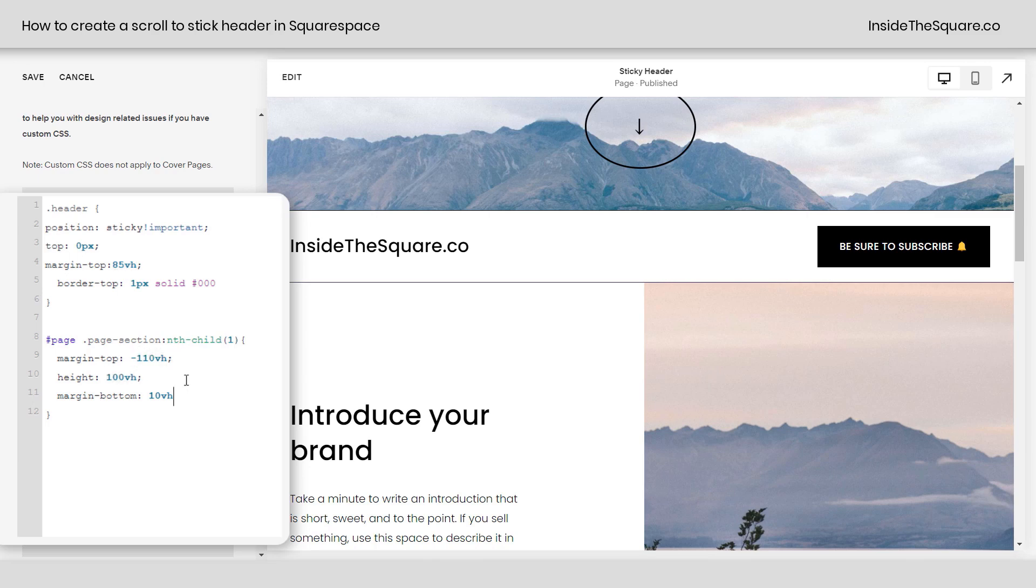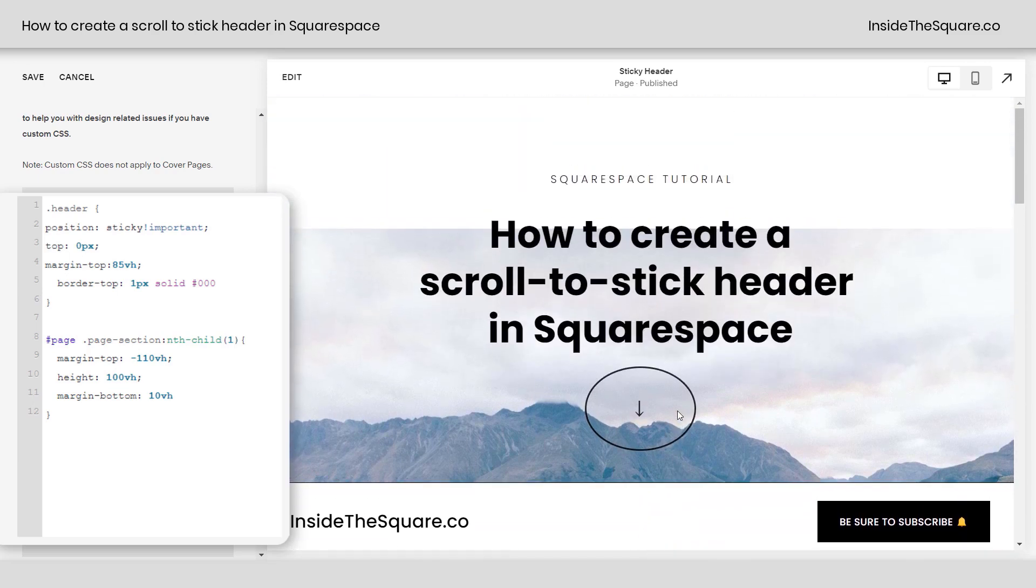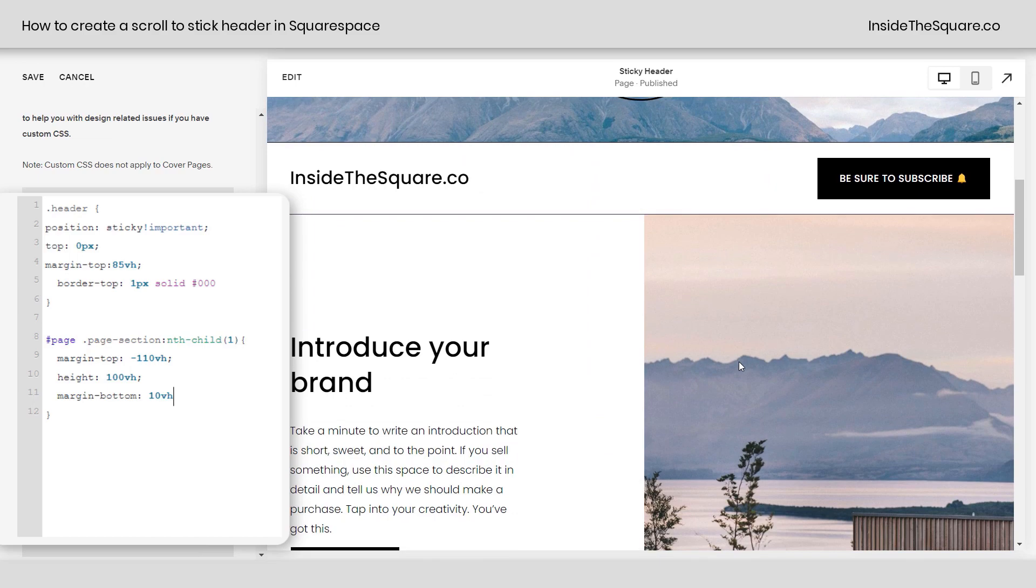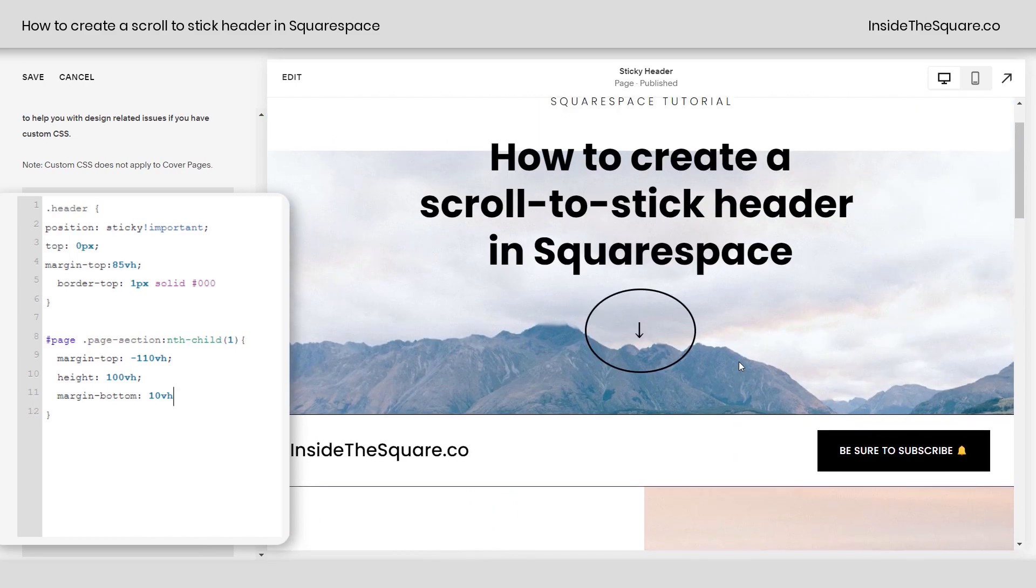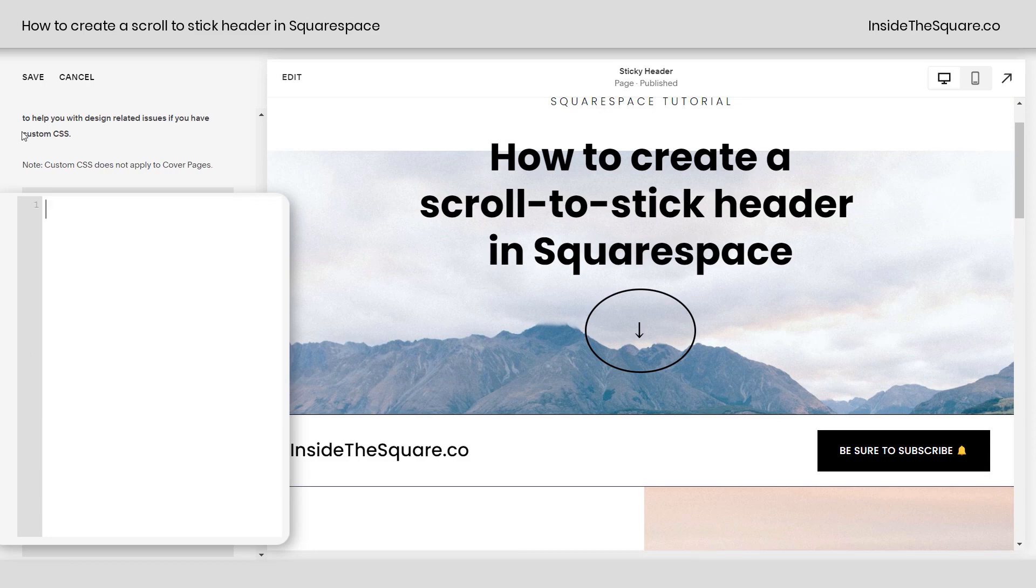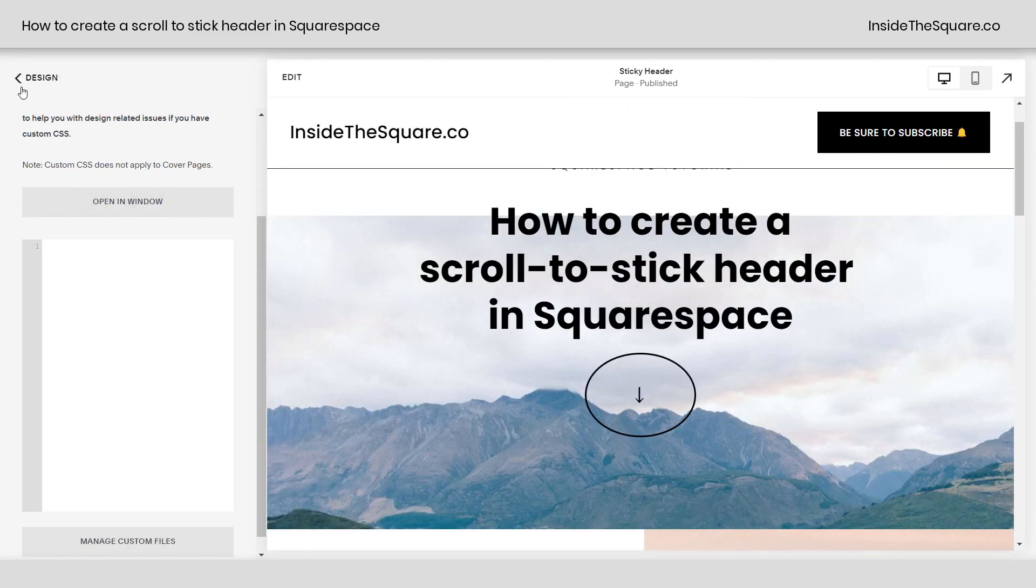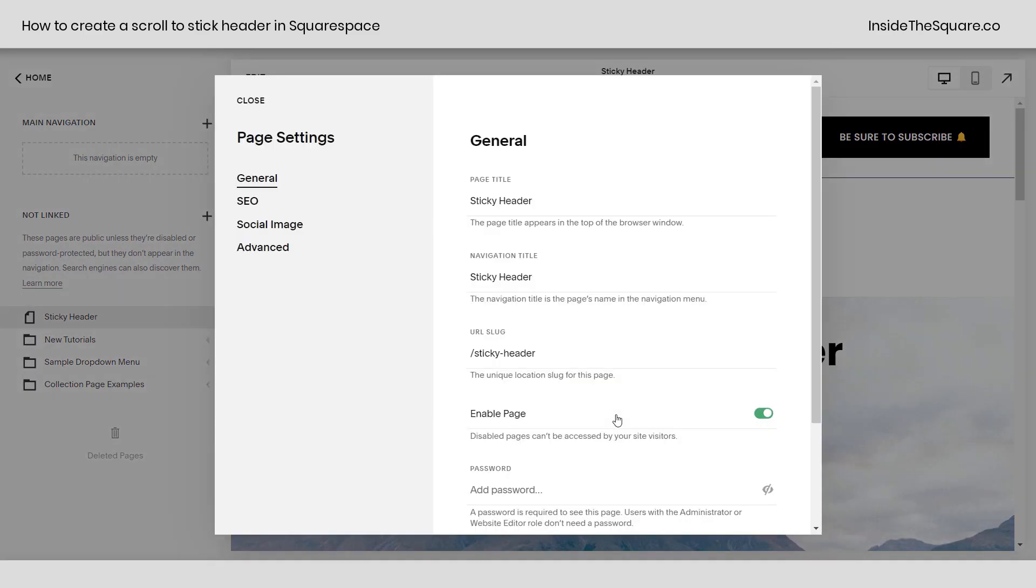Now, the last thing I want to mention is that you might not want this on every page. You might want this just on your home page or just on a landing page on your site. If you don't want this on every page, do not put it in your custom CSS panel. Remove that code and select save. Hop on over to your pages menu and whatever page you want this to work on. Click the gear icon here and select advanced.